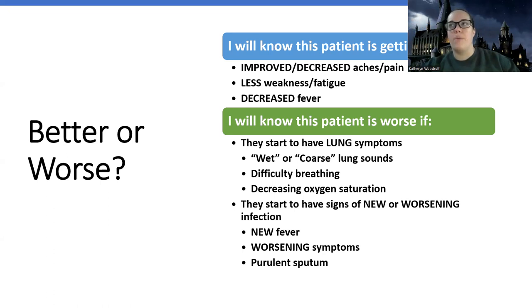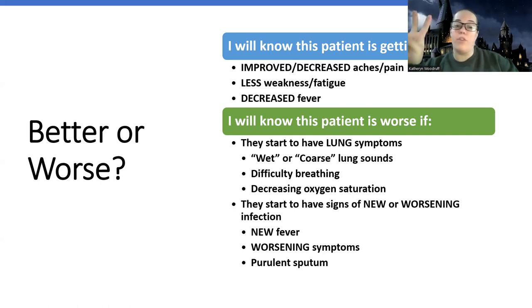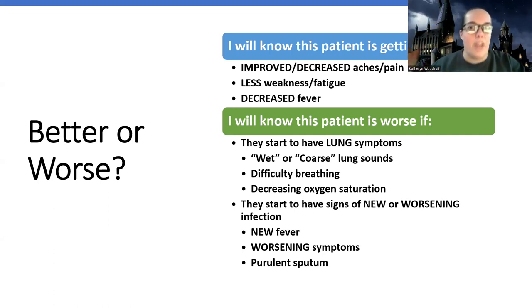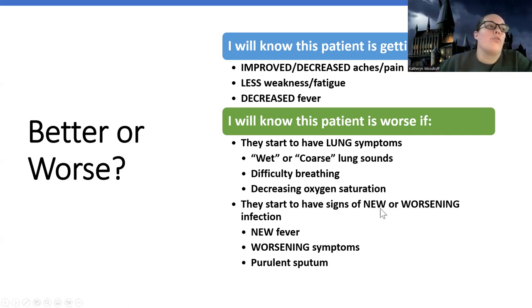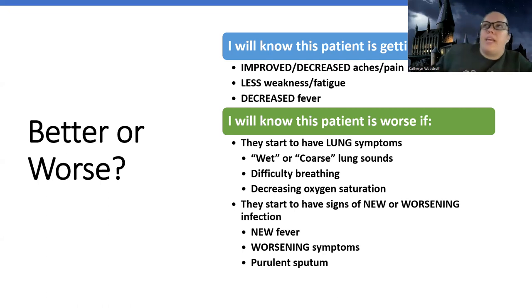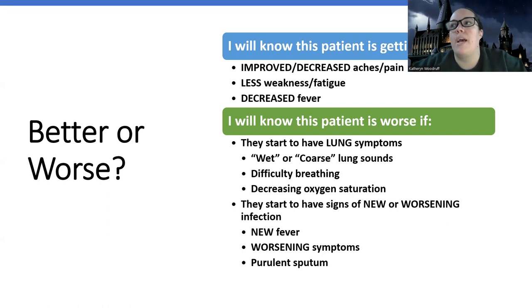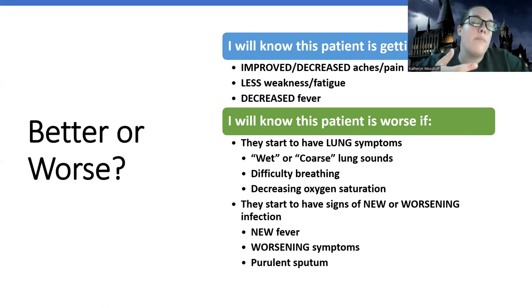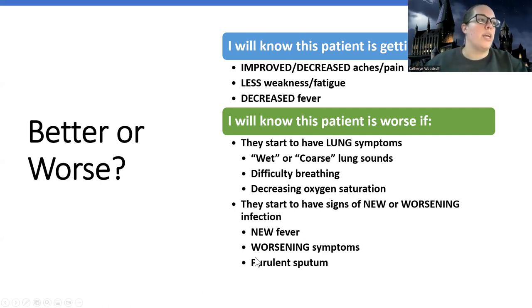On a nursing school exam, when talking about influenza, we're talking about the hallmark patient who should have no wet lung sounds, no difficulty breathing, and no oxygen saturation issues. We would also look for signs of new or worsening infection — a new fever, worsening aches and pains, worsening weakness and fatigue, or drainage that's getting worse or changing colors. Most influenza patients aren't going to be coughing up a lot of deep sputum because this is not a lung issue. If they start producing a lot of sputum, have a new fever, or show worsening symptoms, they could be developing a secondary bacterial infection.